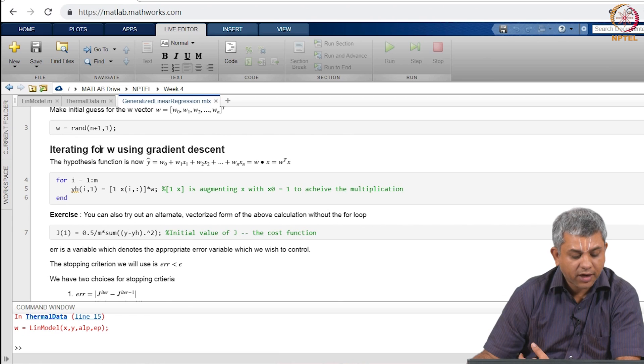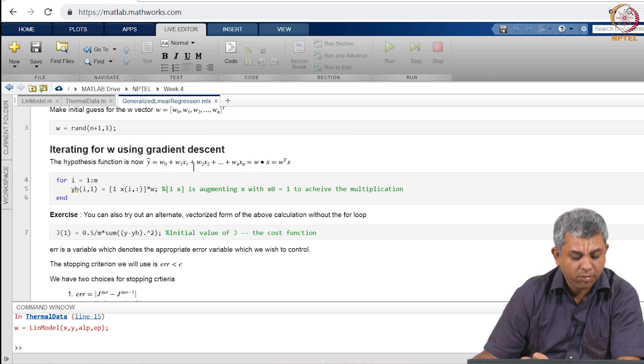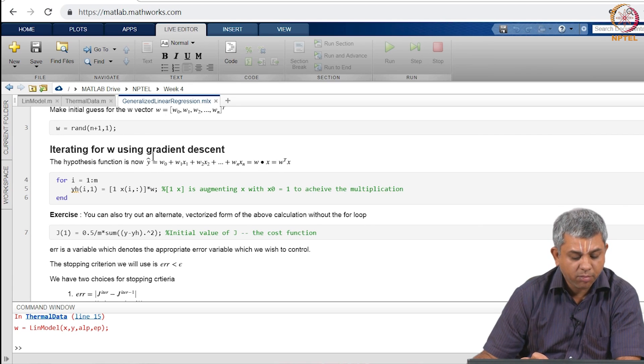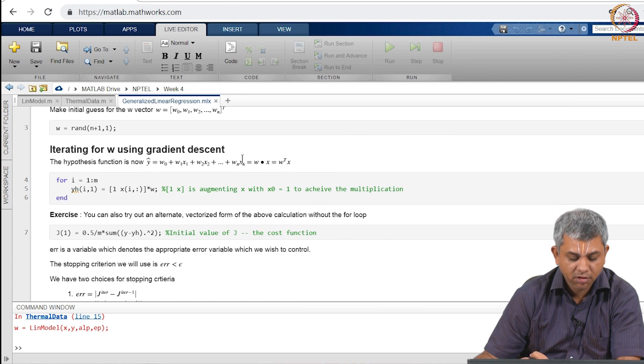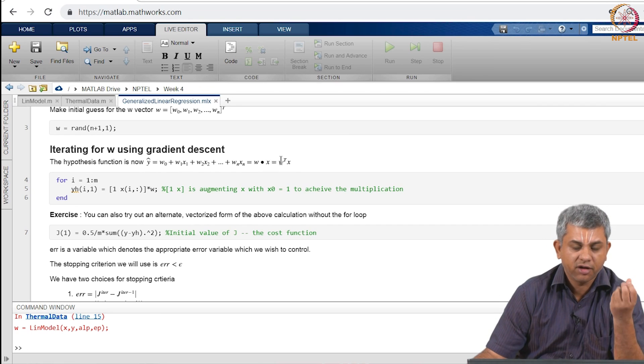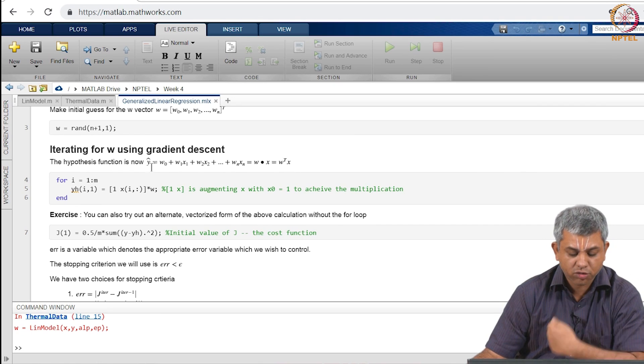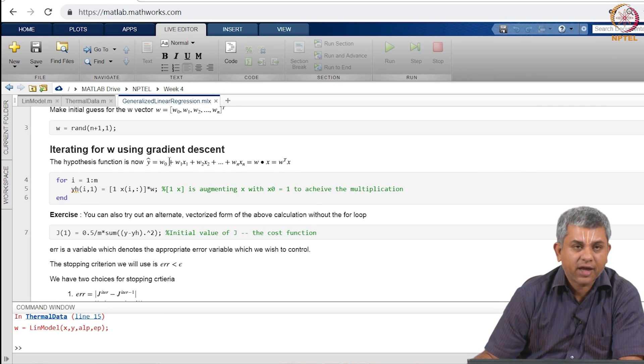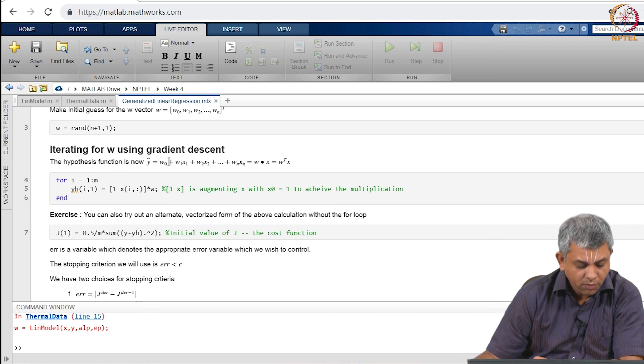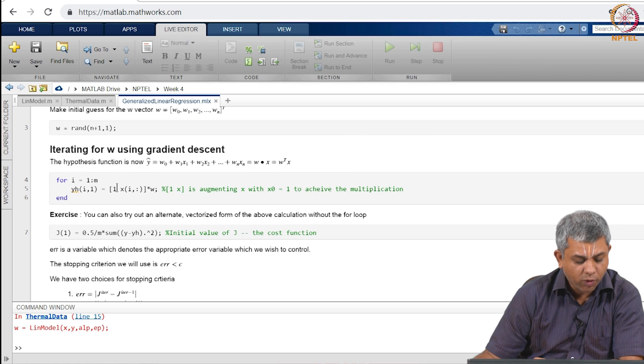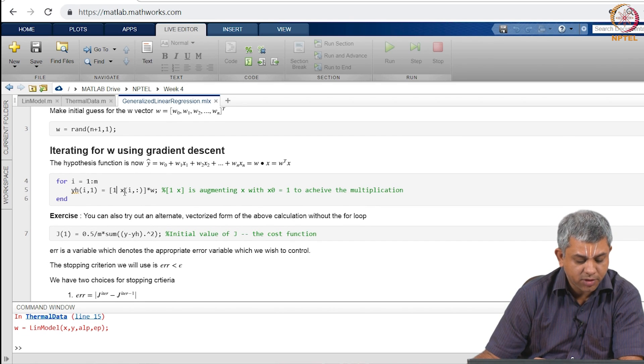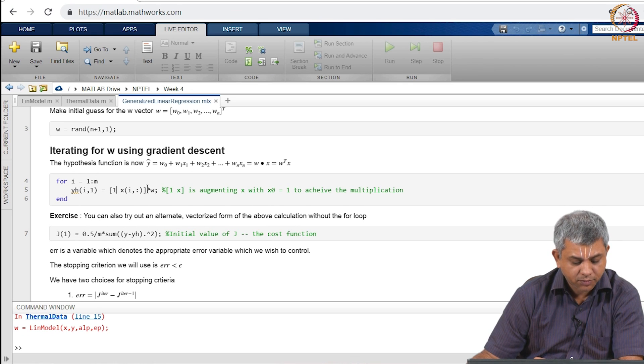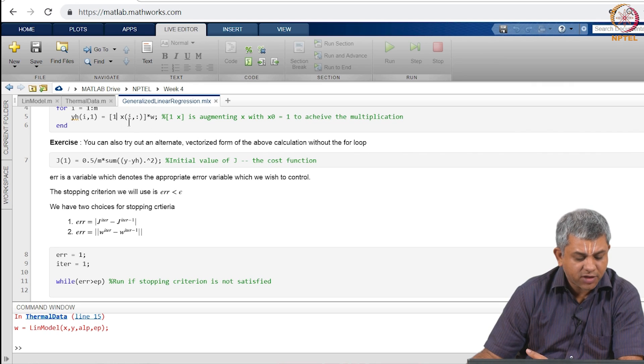Then this is all of it is the same as before. You actually iterate for W using gradient descent. Notice now that the hypothesis function is not simply W0 plus W1X but W0 plus W1X1 plus W2X2 up till WNXN which can be written as W transpose X in case W is the modified W including W0 also and assuming that X0 is equal to 1. So we find out the hypothesis function, you will notice a 1 sitting here, this 1 is sitting because I am writing X0 explicitly, X is simply X1 through XN.